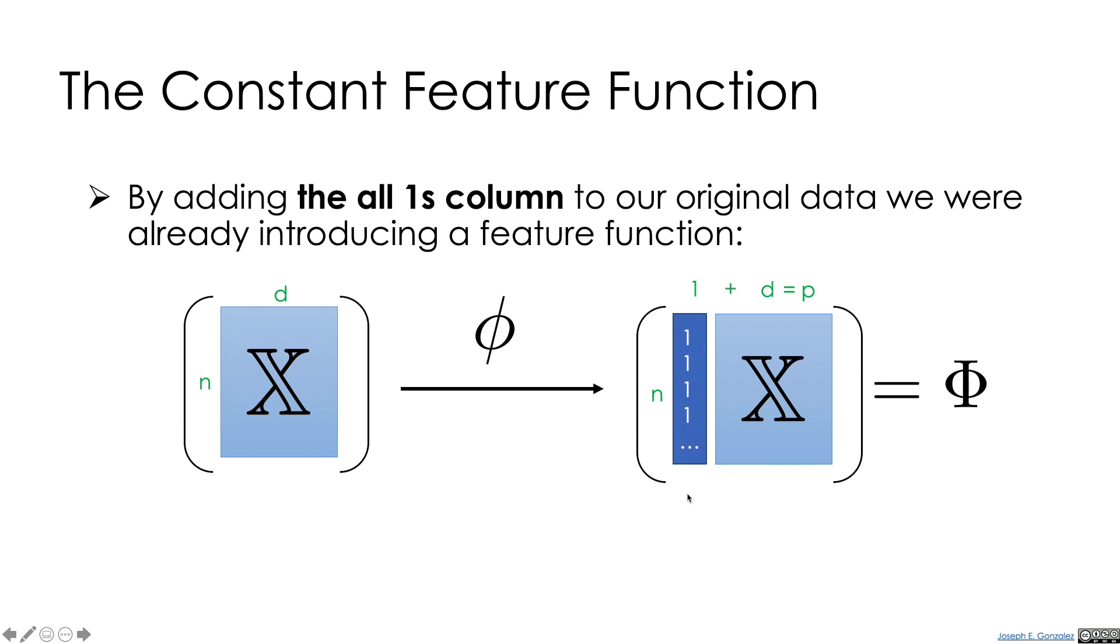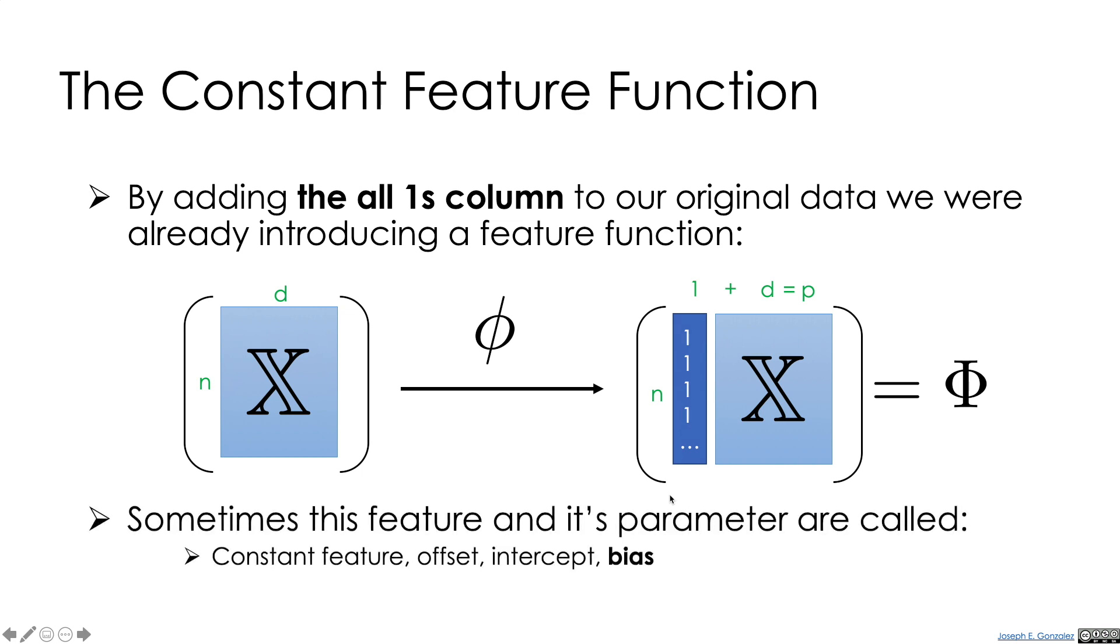Now, this all ones vector, this extra dimension, is sometimes called the constant feature, the offset, the intercept. It's also often called the bias, which is a little bit confusing, because we're going to use the term bias later to refer to how a model fits or doesn't fit the underlying phenomena. So that's one example of a pretty basic feature function.